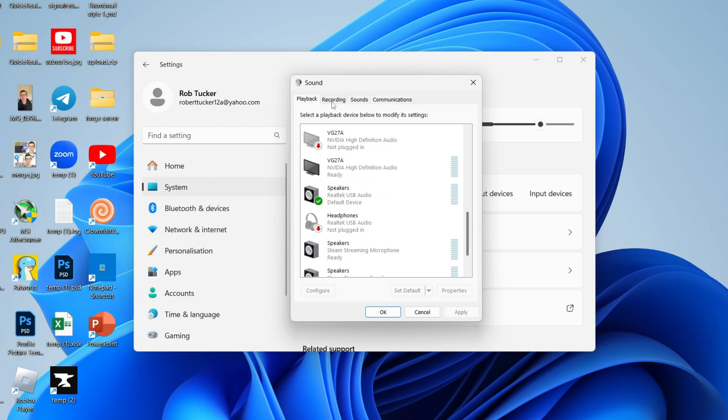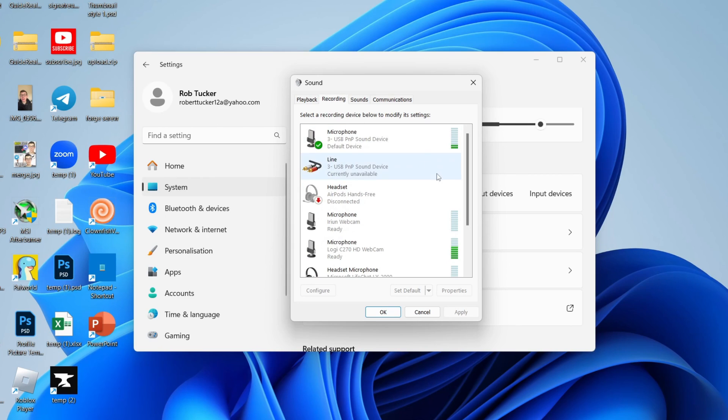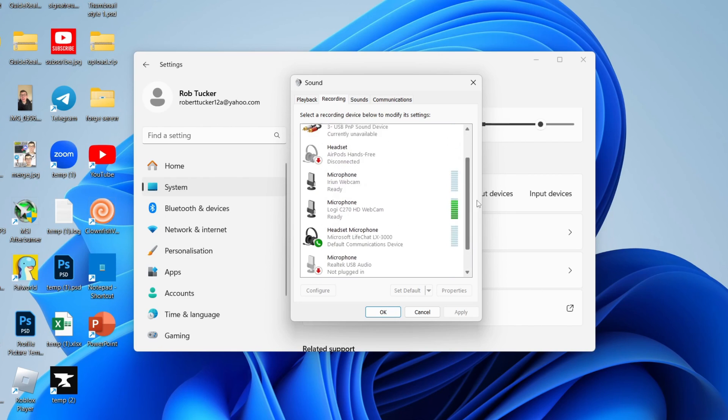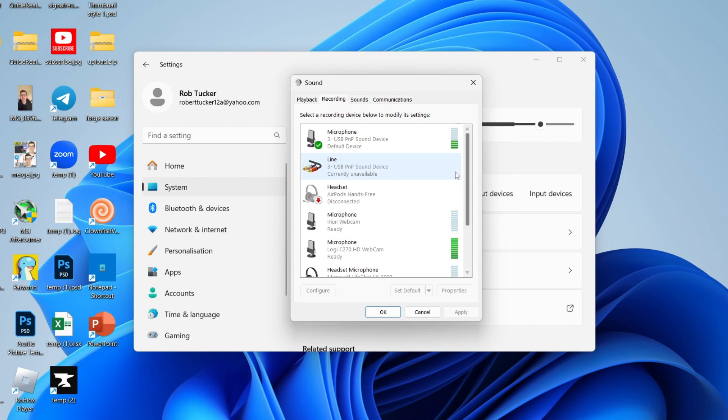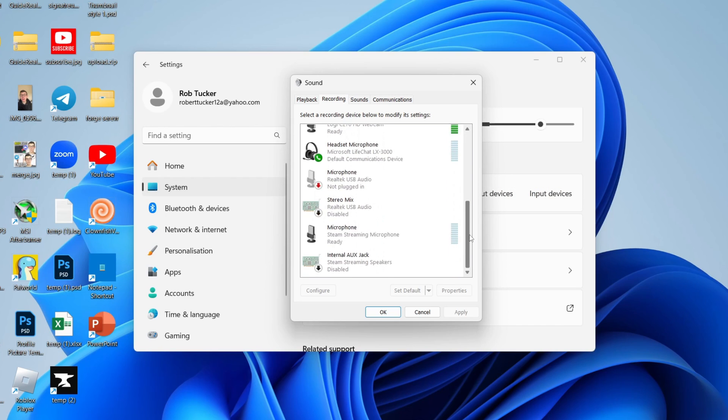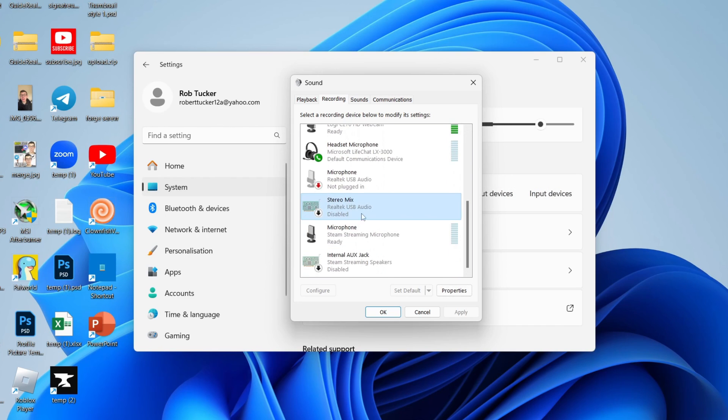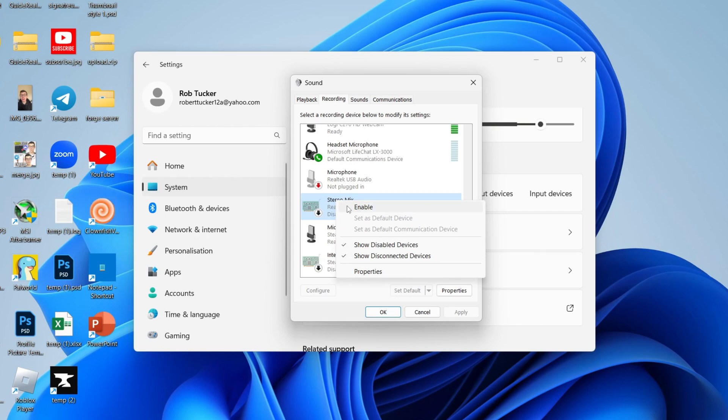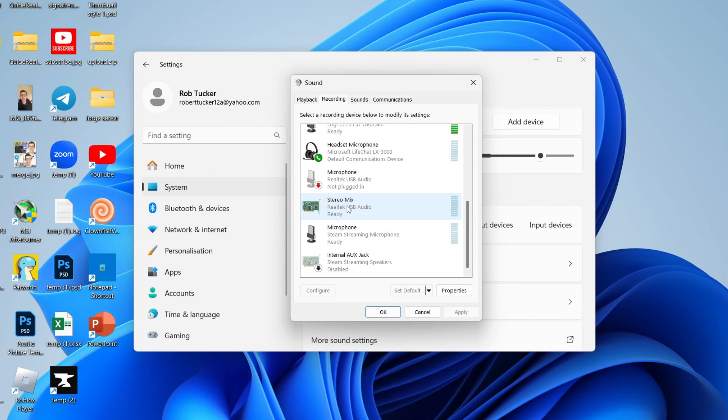Now what you need to do is go into Recording and you need to find Stereo Mix. If you can't find it, don't worry. Right-click on some blank space and select Show disabled devices, and then find it. Here it is. Click on it once and right-click and click Enable.